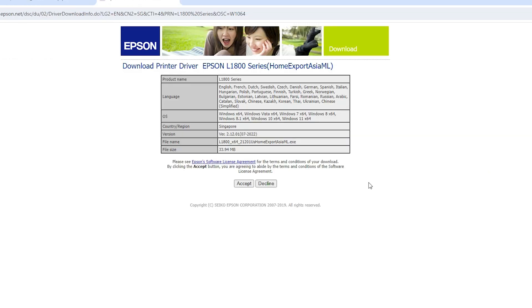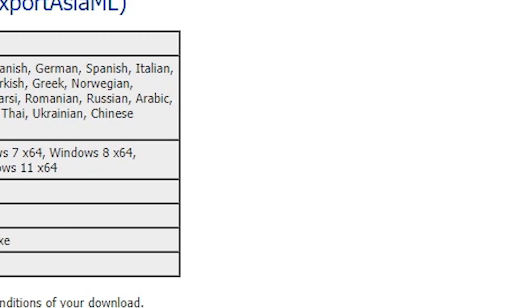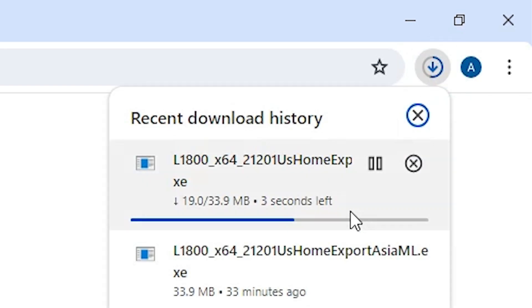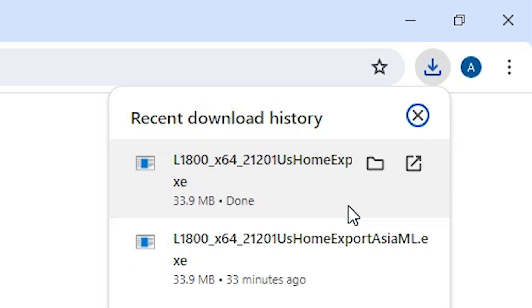Click on Download. It redirects to another page — click Accept and the download starts. It's not a very large file, so wait a few seconds for the download to complete. Our download is now completed.